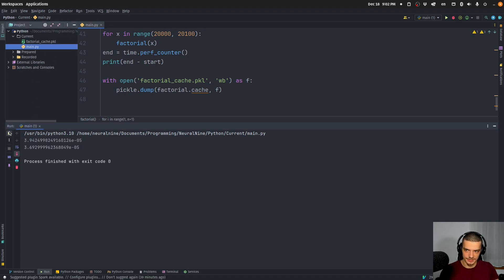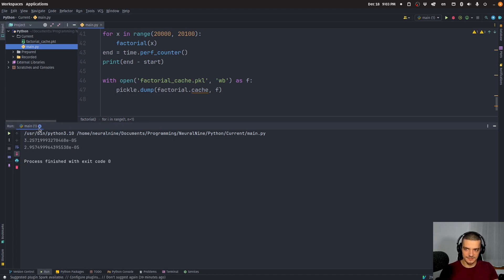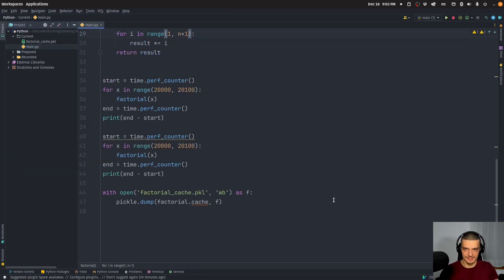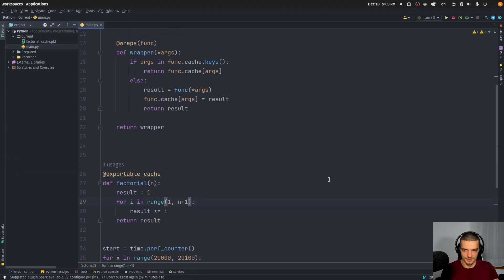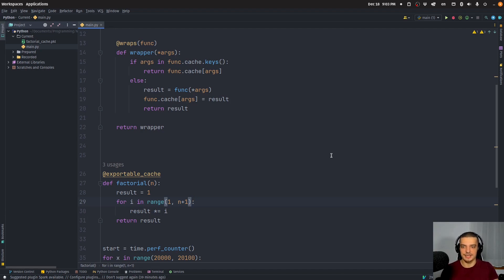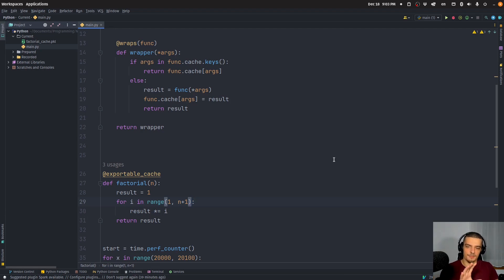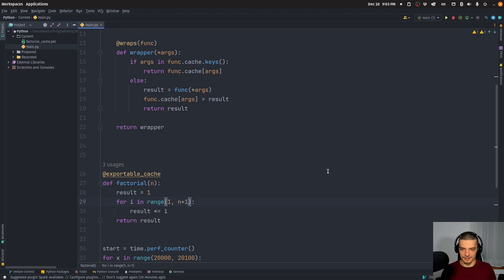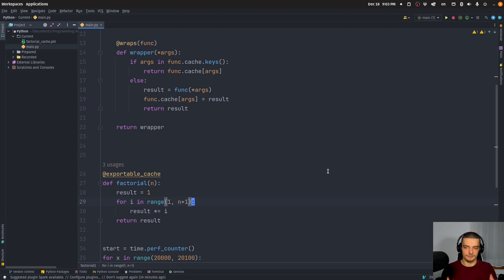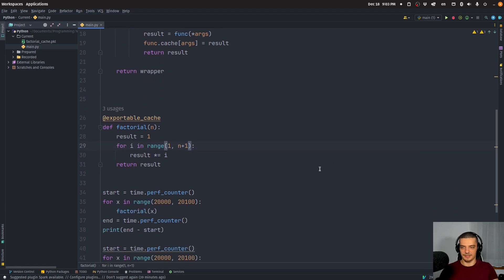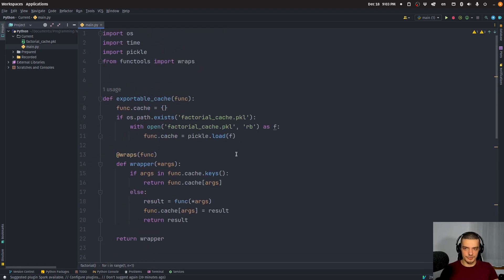And when I run this again, you can see I get the results immediately. And this makes sense for factorial, as I said, because the result of factorial for a specific number will not change. It's the same every time you run it. And it might not be the most useful use case, because this is just a mathematical simple calculation, but you might have functions which are a little bit more comprehensive. And for them, you might want to export the cache so that you can import it in the next session. And this is how you can do that with your own custom decorator.